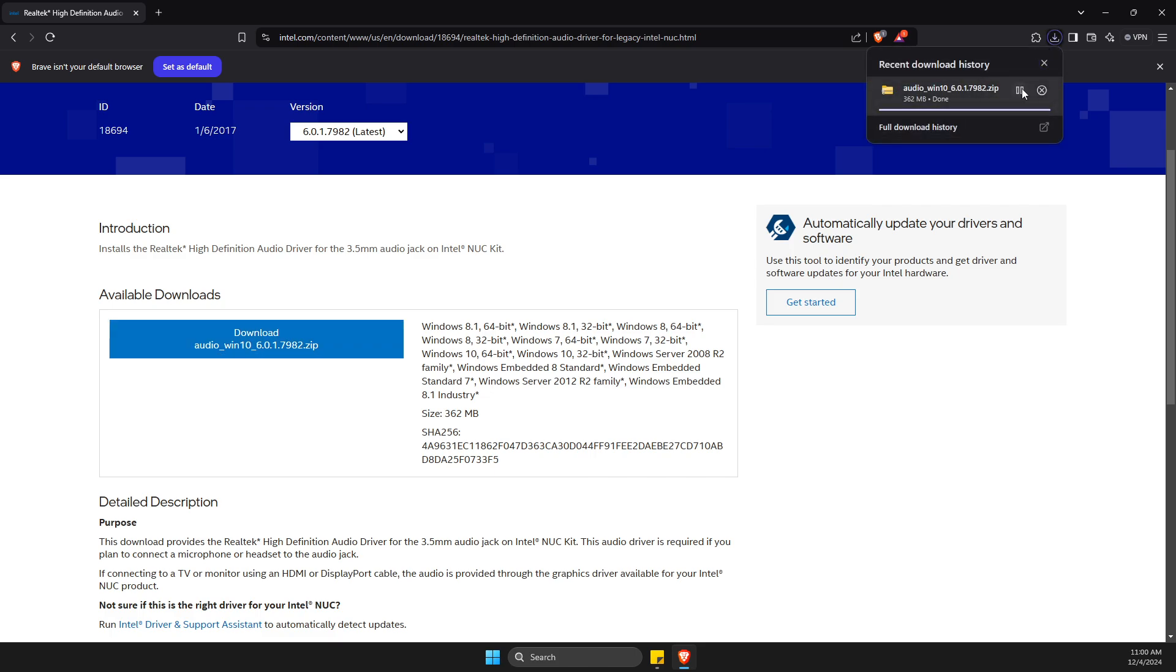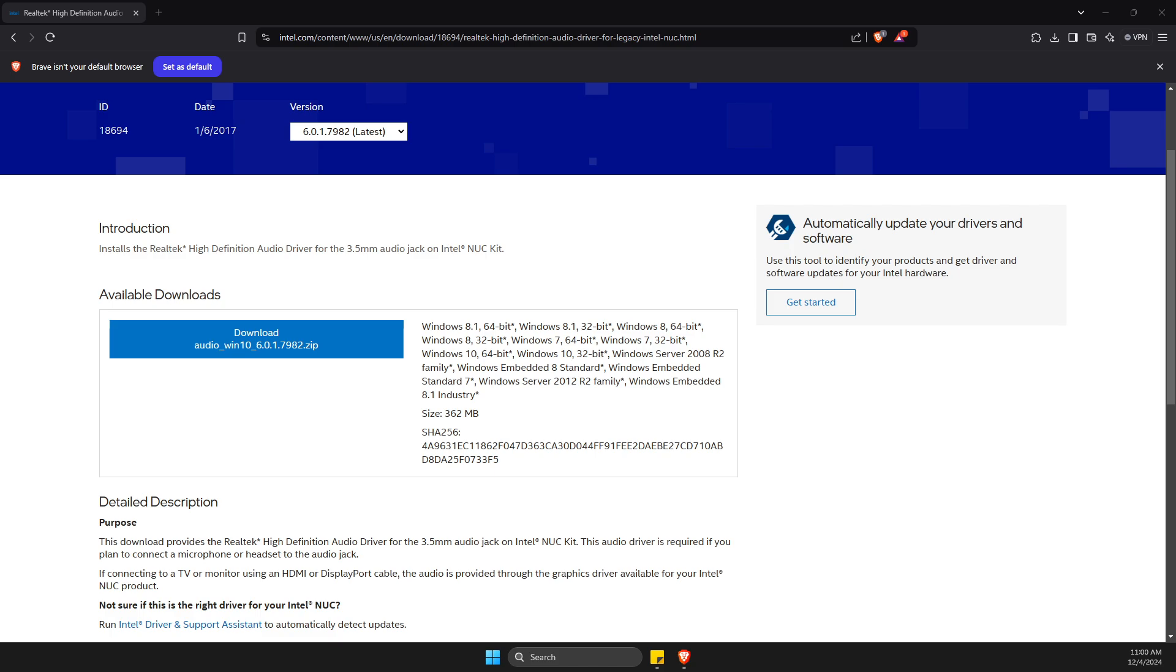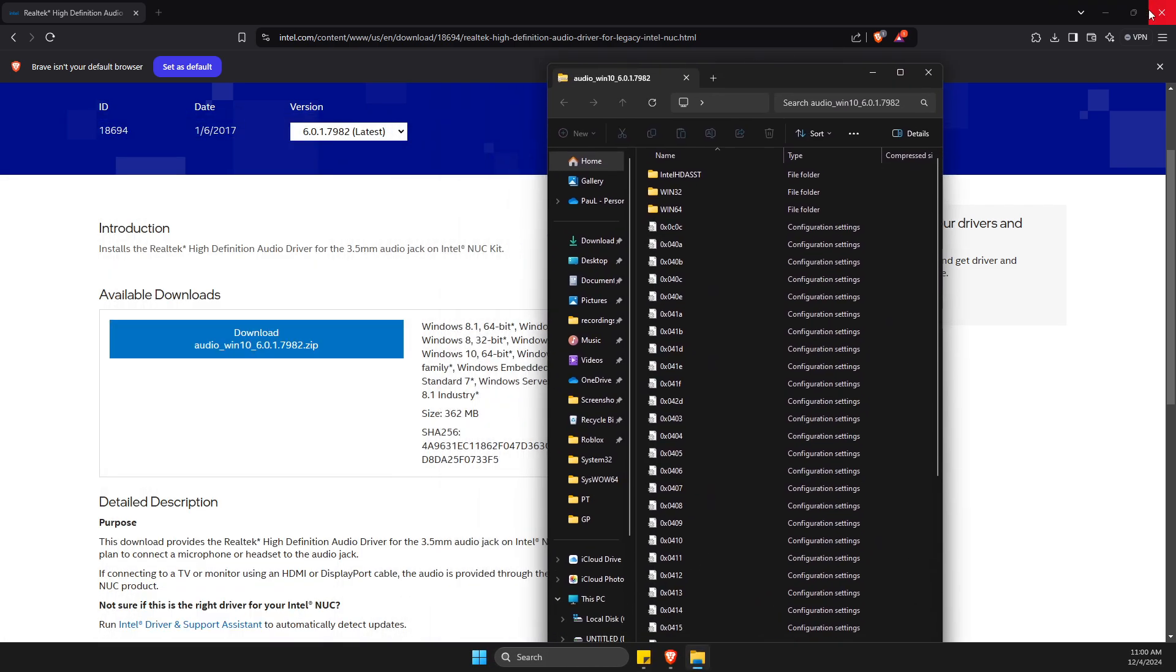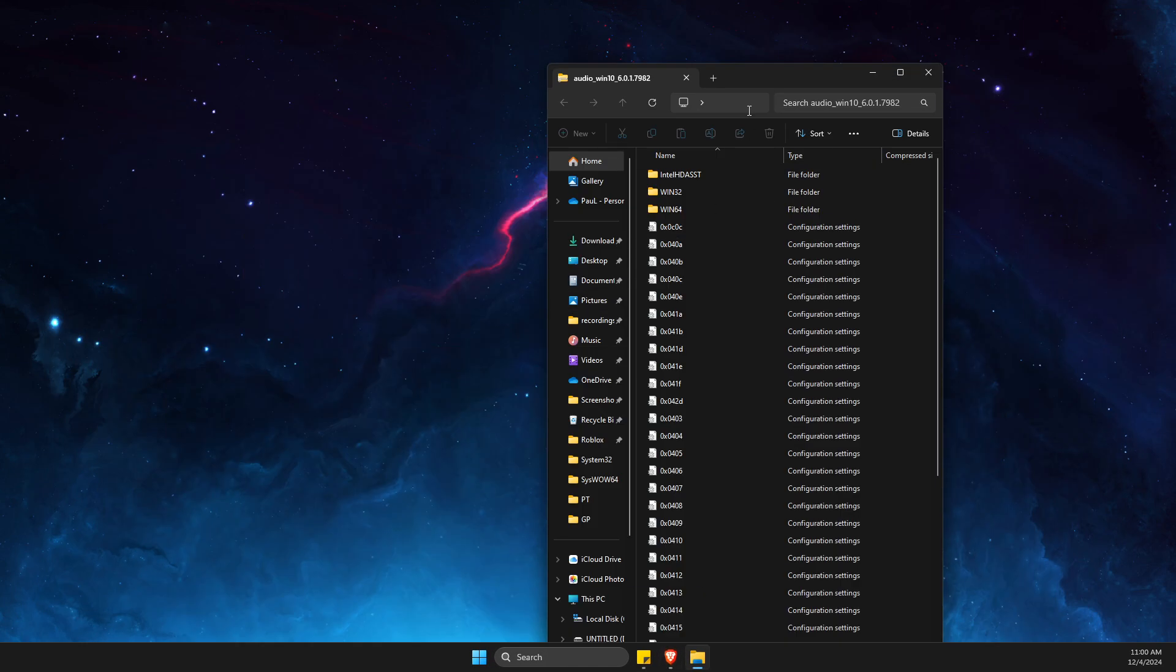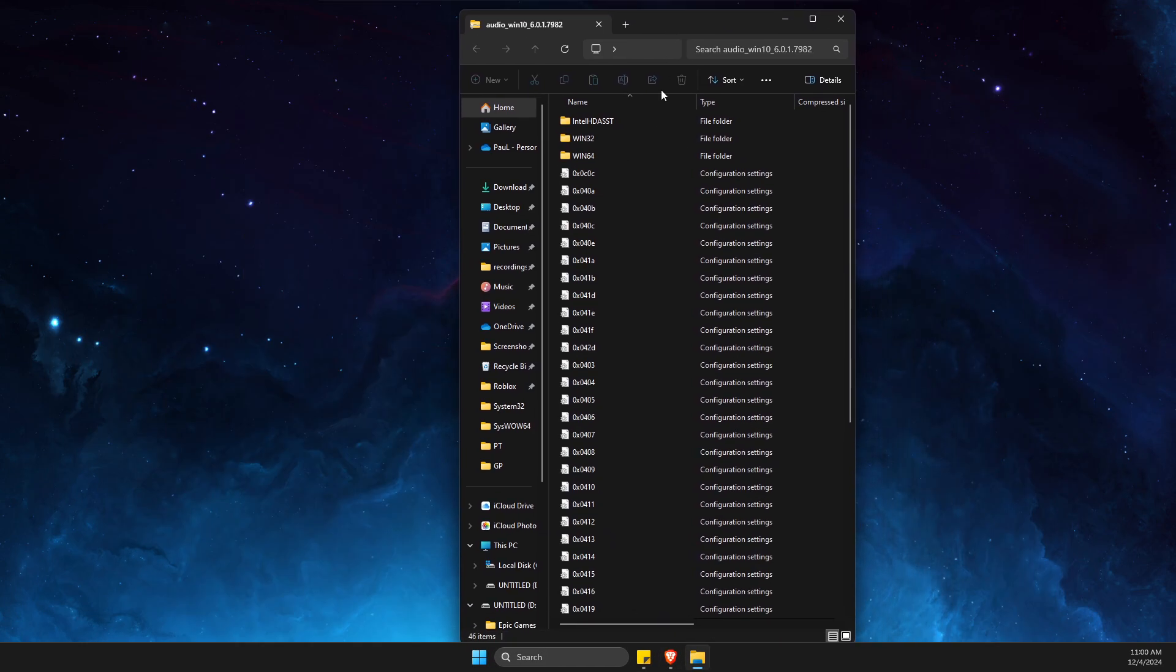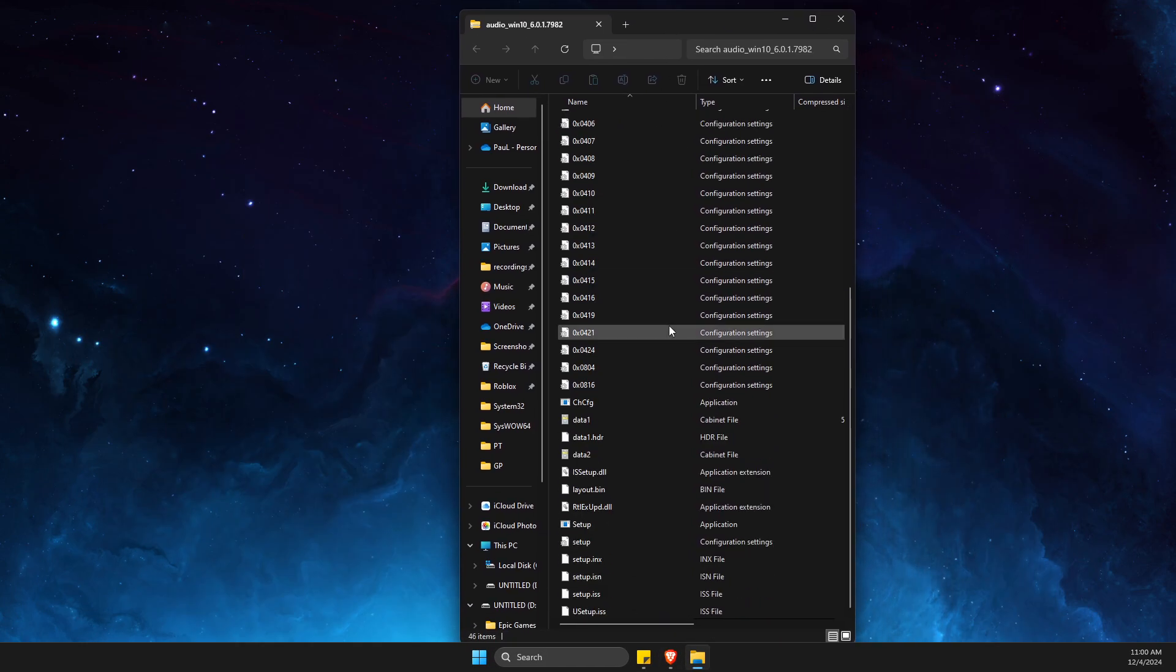Then go to the file, open up file, then what you need to do here is to scroll down until you see setup. Here, click on it.